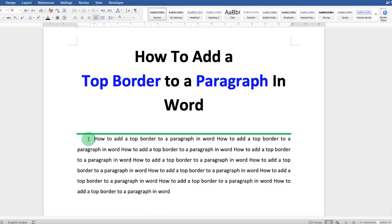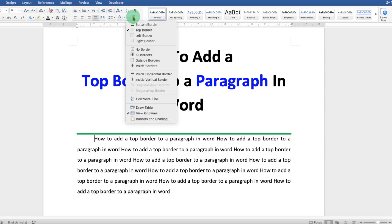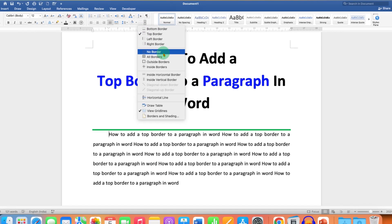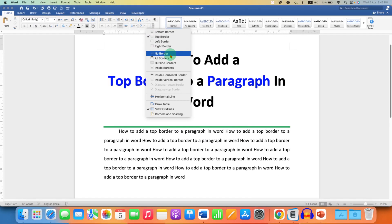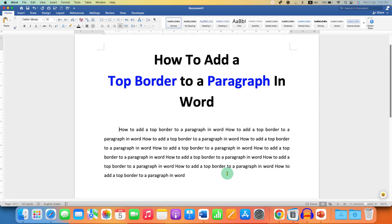If you want to remove this line, you just need to click before the first word of the paragraph, go to the borders dropdown, and select the option No Border. This will remove the paragraph border.